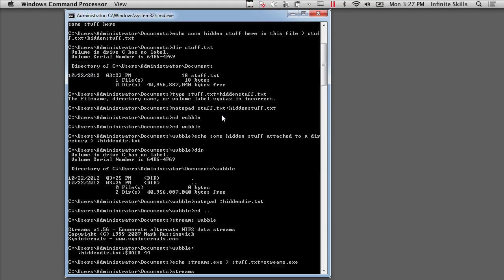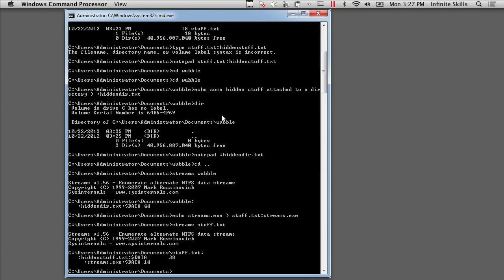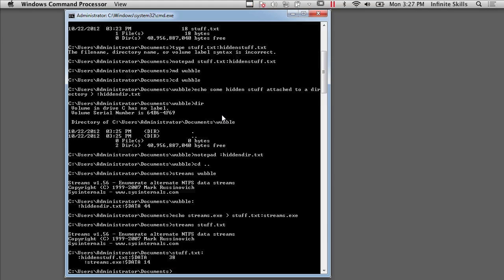And I can run Streams against it. And I can see HiddenStuff.txt and Streams.exe. And those are both files that are sitting there or alternate data streams that are attached to this primary stream called Stuff.txt.